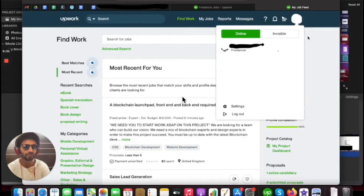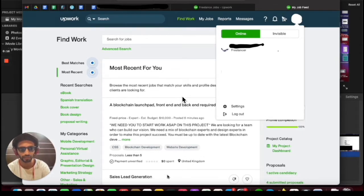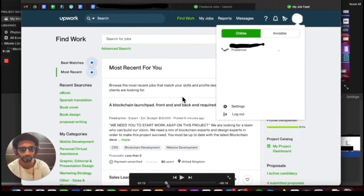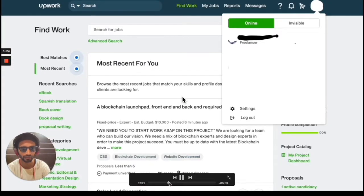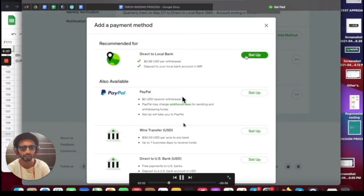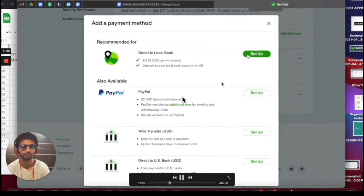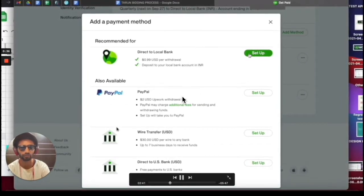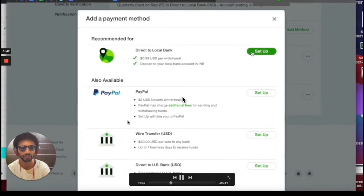Click on your profile picture and from the dropdown select the Settings option. Once you click on Settings, it will take you to another page where you can set up the payment method. Here you can see Direct to Local Bank, and you can also see other available methods such as PayPal, wire transfer, and direct to US bank.